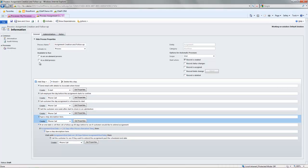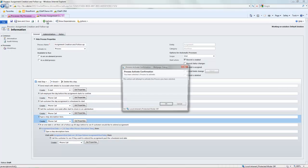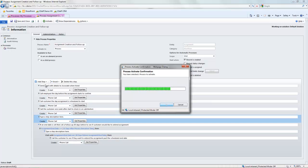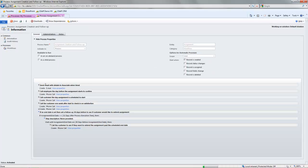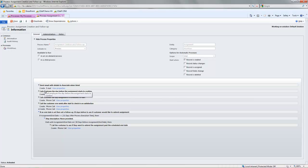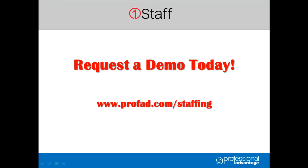All I need to do from here is activate this workflow. And now as new assignments are created in the system, it's going to work through the new steps that I've actually created in this process. Learn more about OneStaff or request a demo at www.profad.com slash staffing.